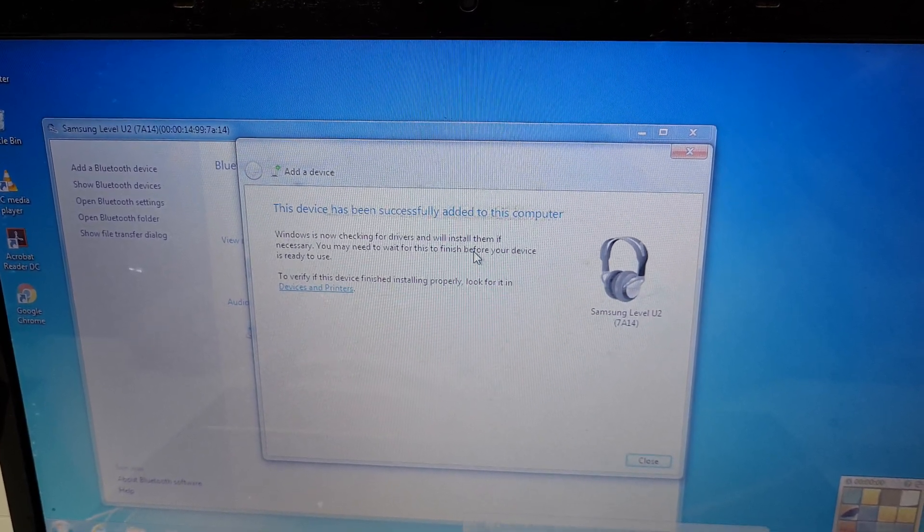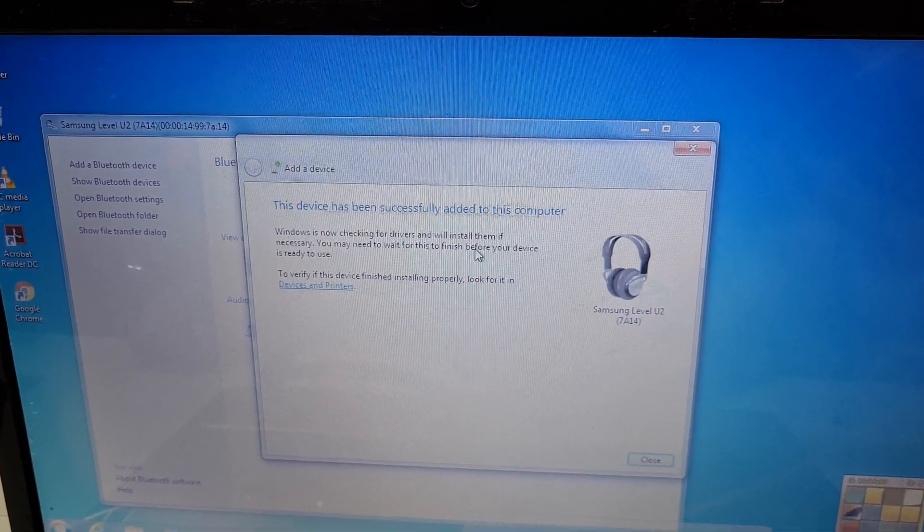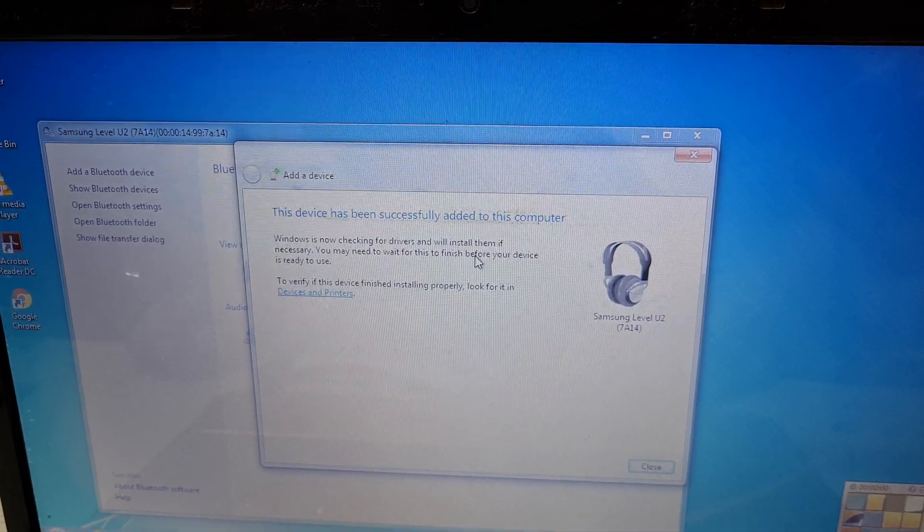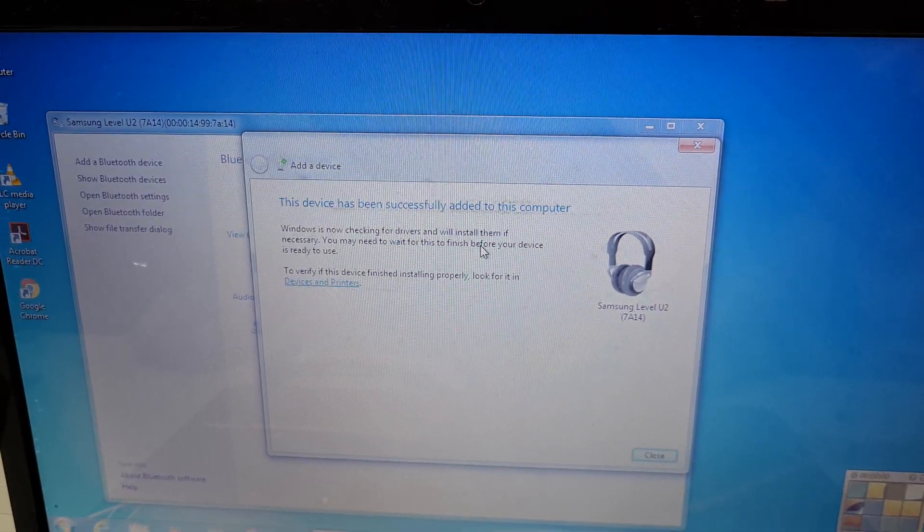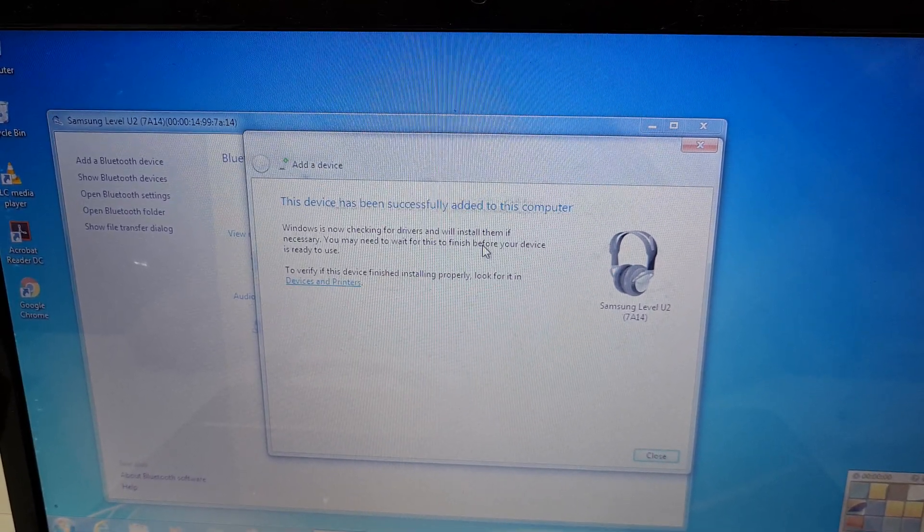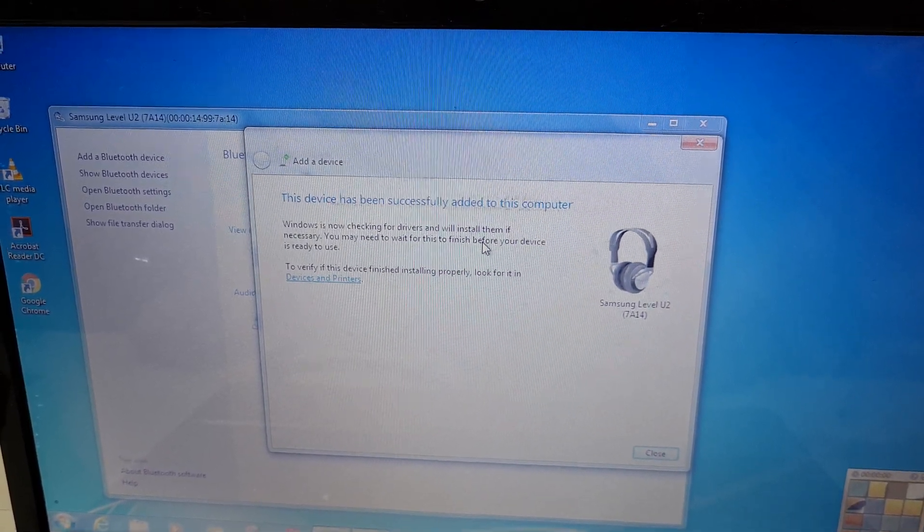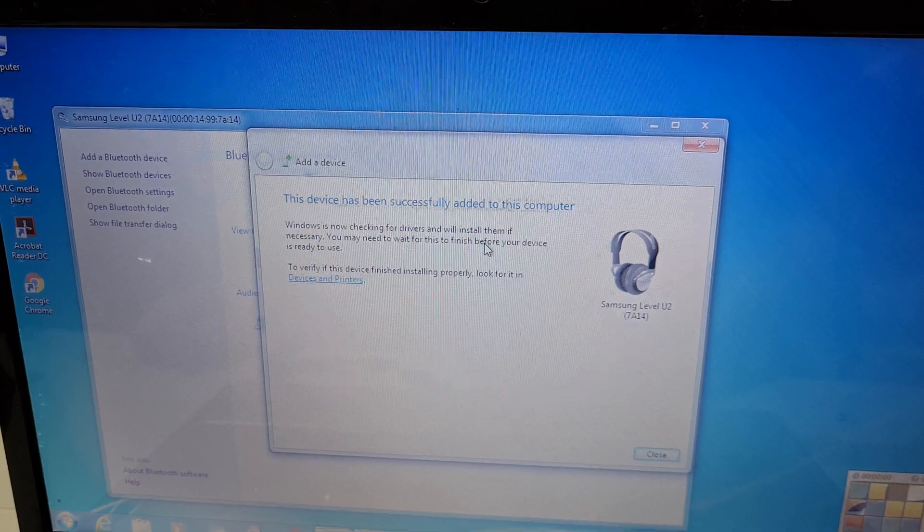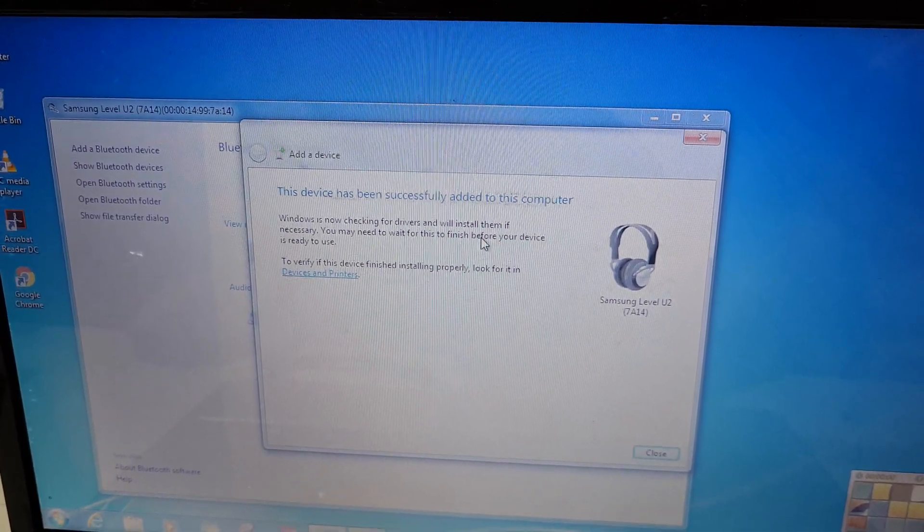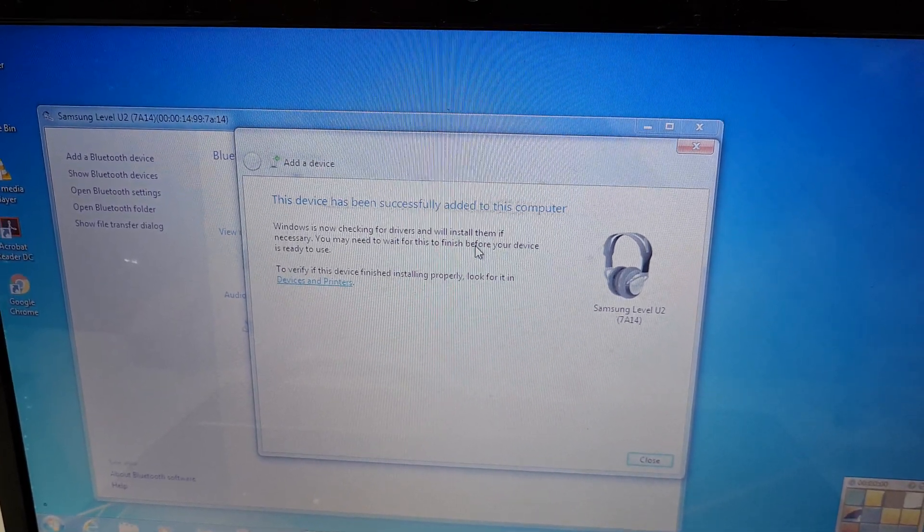So guys, this is the method to connect Samsung Level U2 wireless earphones to your laptop easily. Thanks for watching. If you have any questions about this video, let me know in the comment section below. Please like, share, subscribe and click on that bell icon for the latest updates.